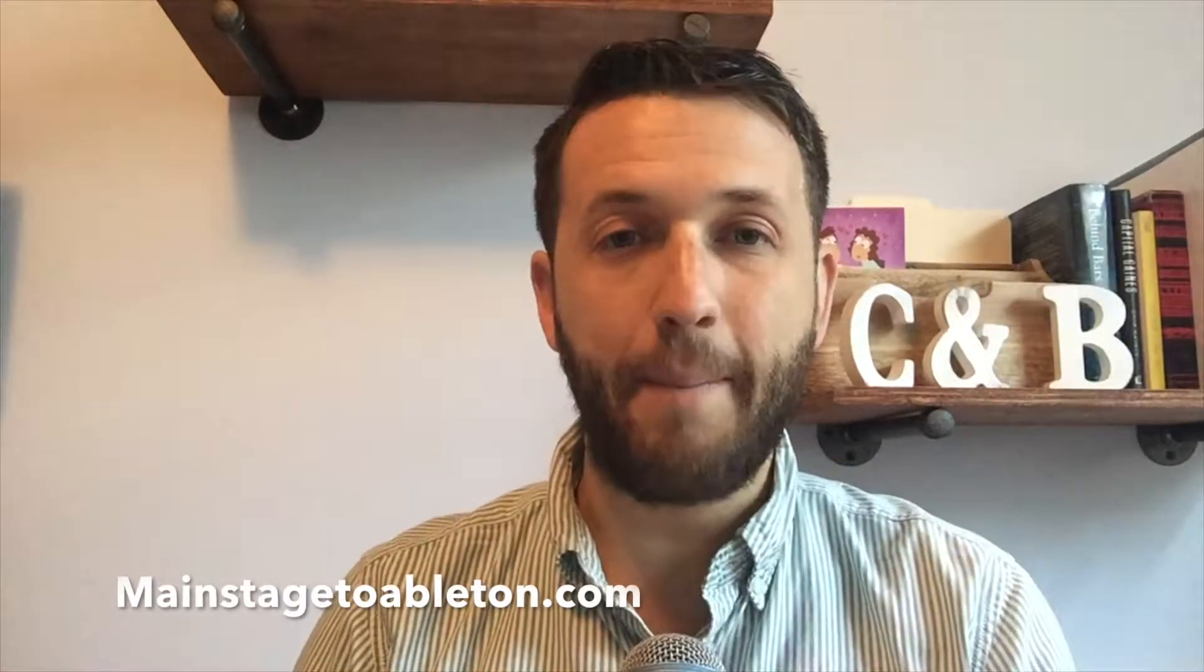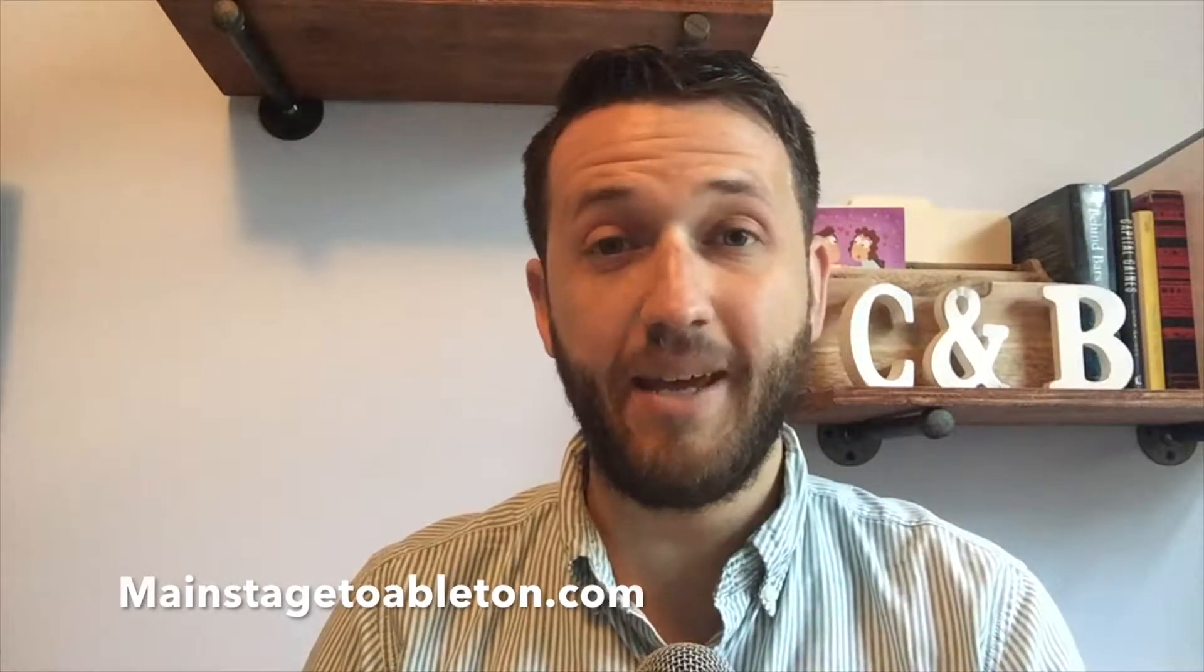Brett Pontecorvo here at MainStageToAbleton.com. Today we're going to talk about the three different monitoring settings inside Ableton Live.